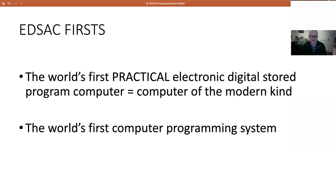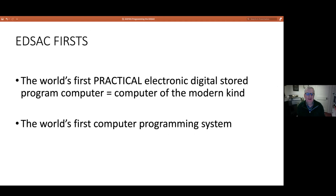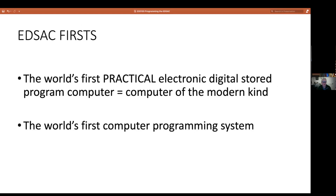Why is EDSAC important? Why did the National Museum of Computing think it worth having an EDSAC replica in its premises, and why did the EDSAC group think it was an important thing to reconstruct? The key claim for EDSAC is that it was the world's first practical electronic digital stored program computer. That mouthful means a computer as we understand it today. There are lots of claims about the first computer, but the key things about a modern computer are that it is electronic, digital, can store programs, and those programs can be changed.